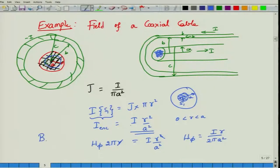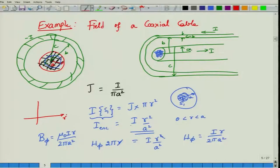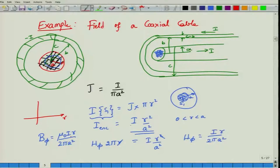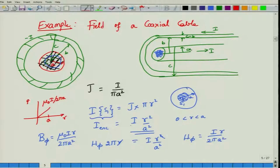For future reference, B_phi equals mu_0 I R divided by 2 pi A squared. Sketching B_phi as a function of R: at R equal to 0, the field is zero. It increases linearly and reaches a maximum value of mu_0 I divided by 2 pi A at R equal to A. Beyond that we must calculate further.